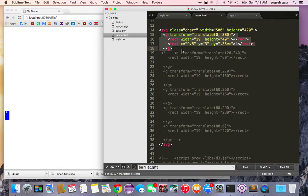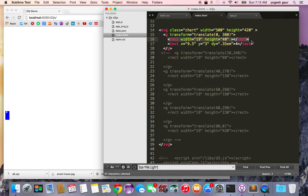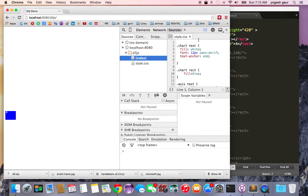Inside the group I'm doing a transformation which translates it into the x position and the y position. Here we have a rectangle which has a width of 19 and a height of 40. You can see this is the rectangle being drawn, and it's pretty easy to manipulate — if I change it to 49, for example, you can see the width and height change.